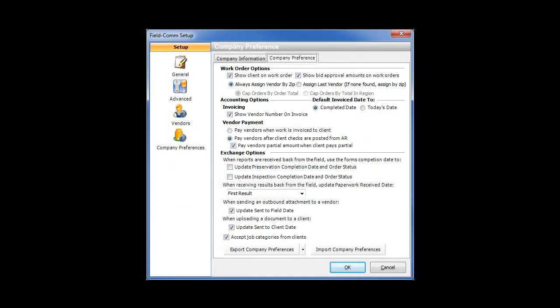There are two new items in the Company Preferences screen. The first is a drop-down that causes FieldCom to automatically update the paperwork received to date on work orders when results are received from a vendor.